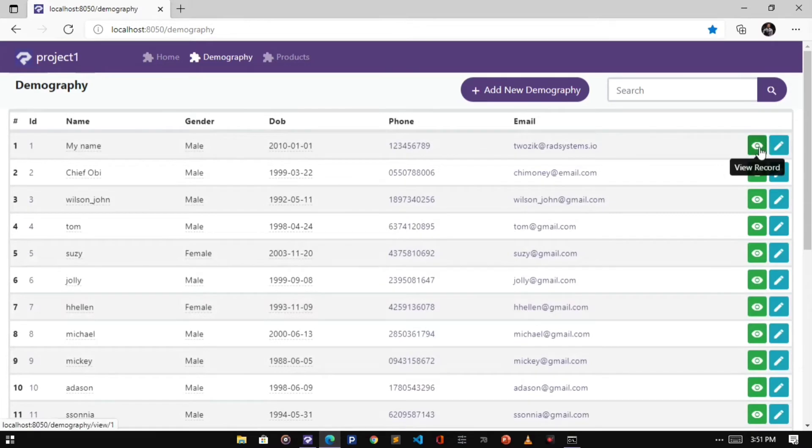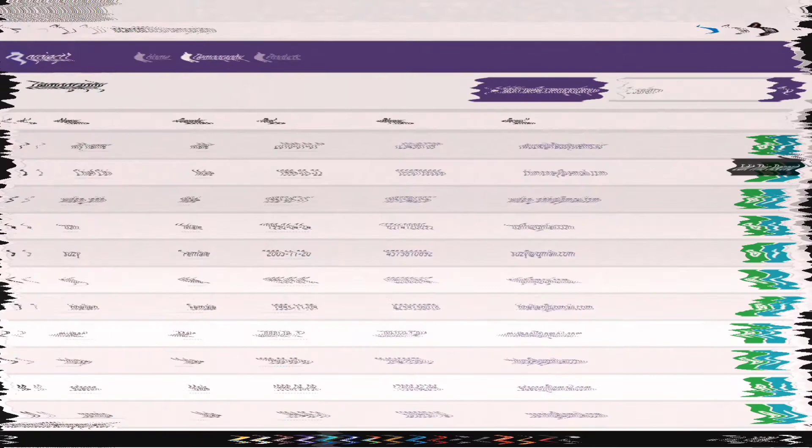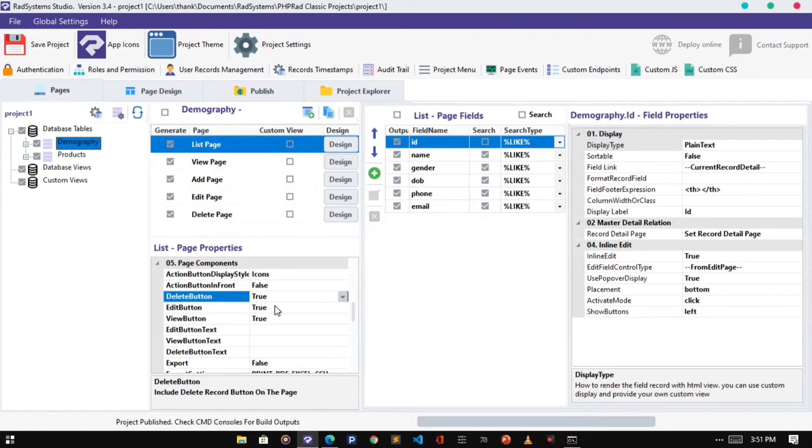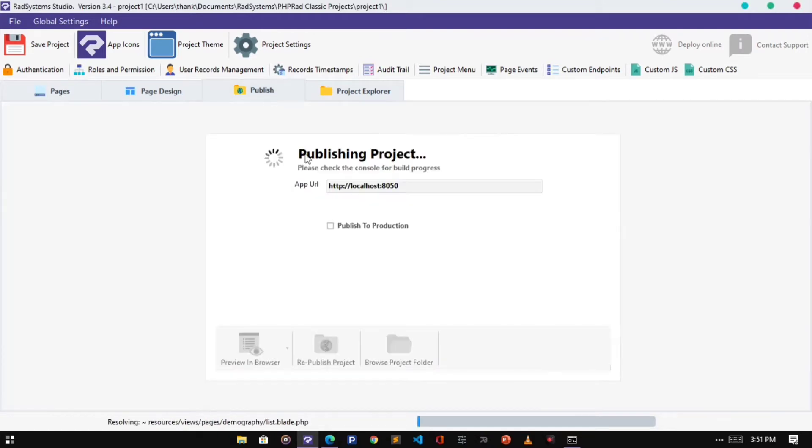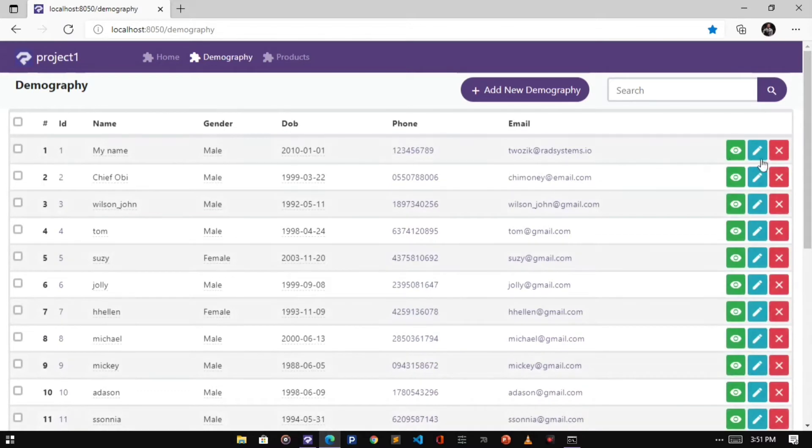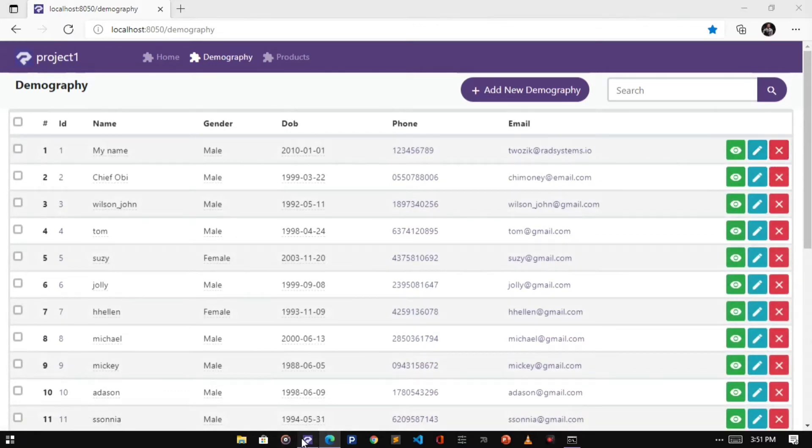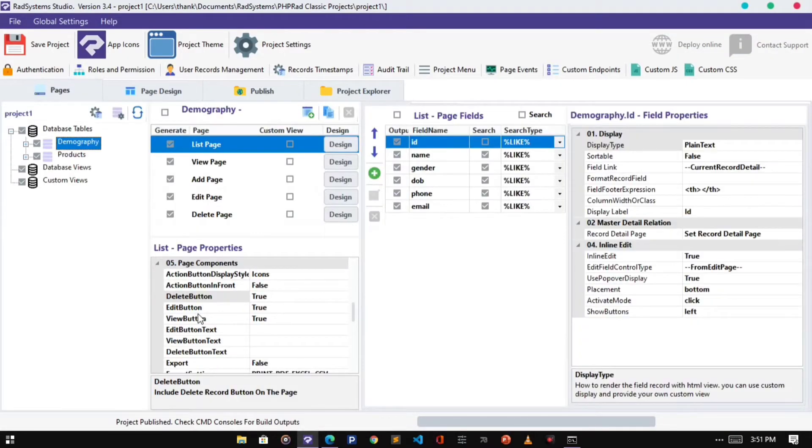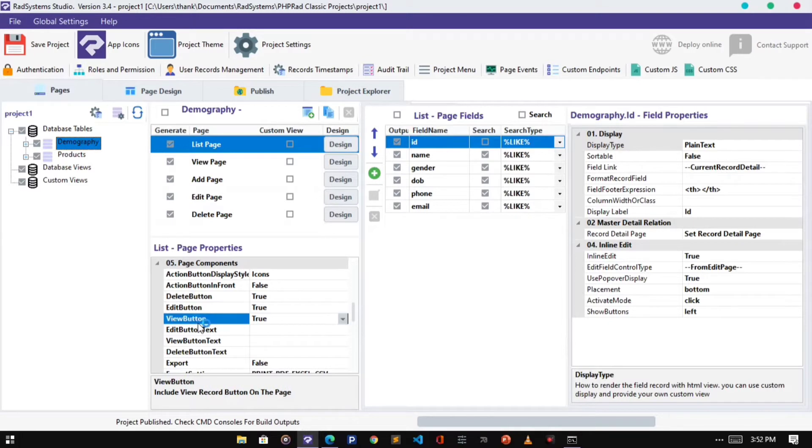As we can see the Delete Button is hidden, I'm going to set it back to true. Now the Delete Button is showing. We can do the same to the Edit Button and View Button.